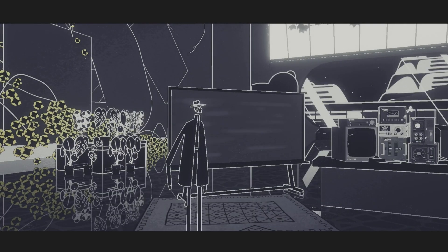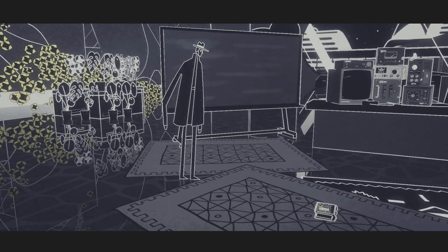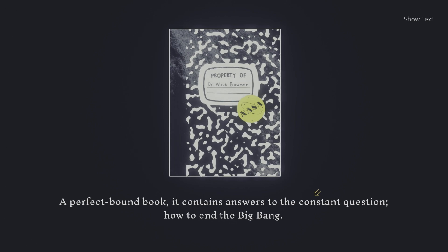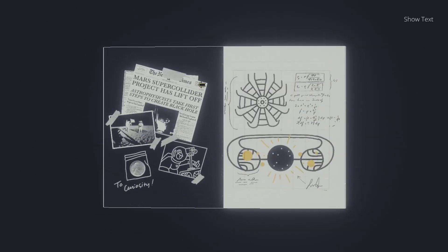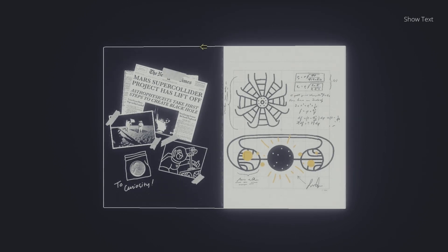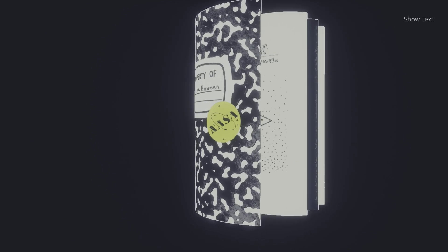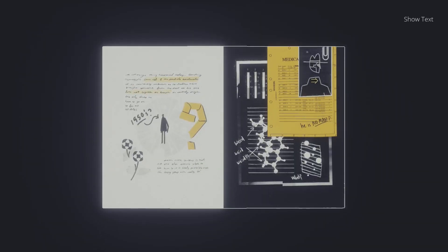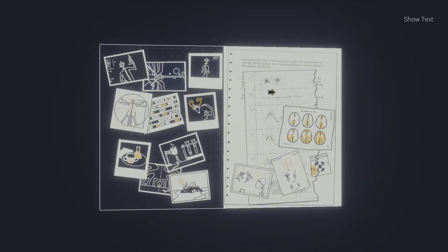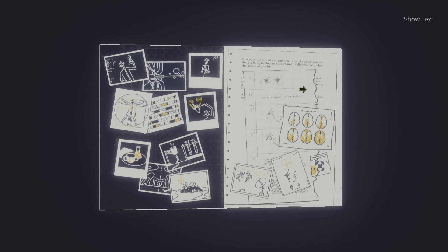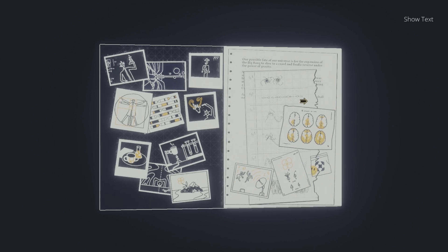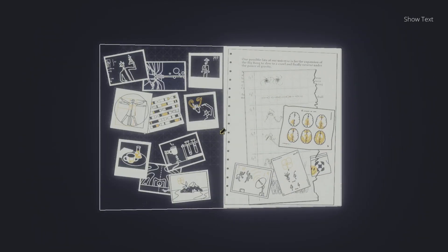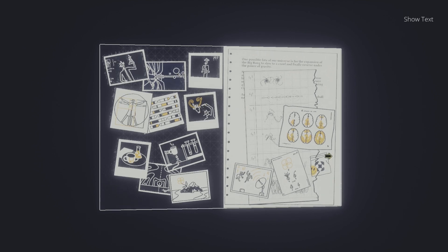Sounds like an imaginary friend. Oh, journal. Perfect bound book means answers to the constant question, how to end the big bang. Dr. Alice Bowman. Our supercollider project has a liftoff. Special physicists take first steps to create black hole. I want to read more. Evasions. He is no man? 1990s question mark. Weird. One possible fate of our universe is for the expansion of the big bang to go to a crawl and finally just reverse under the power of gravity. Oh wait, no, she had pictures of us. The stuff I drew.